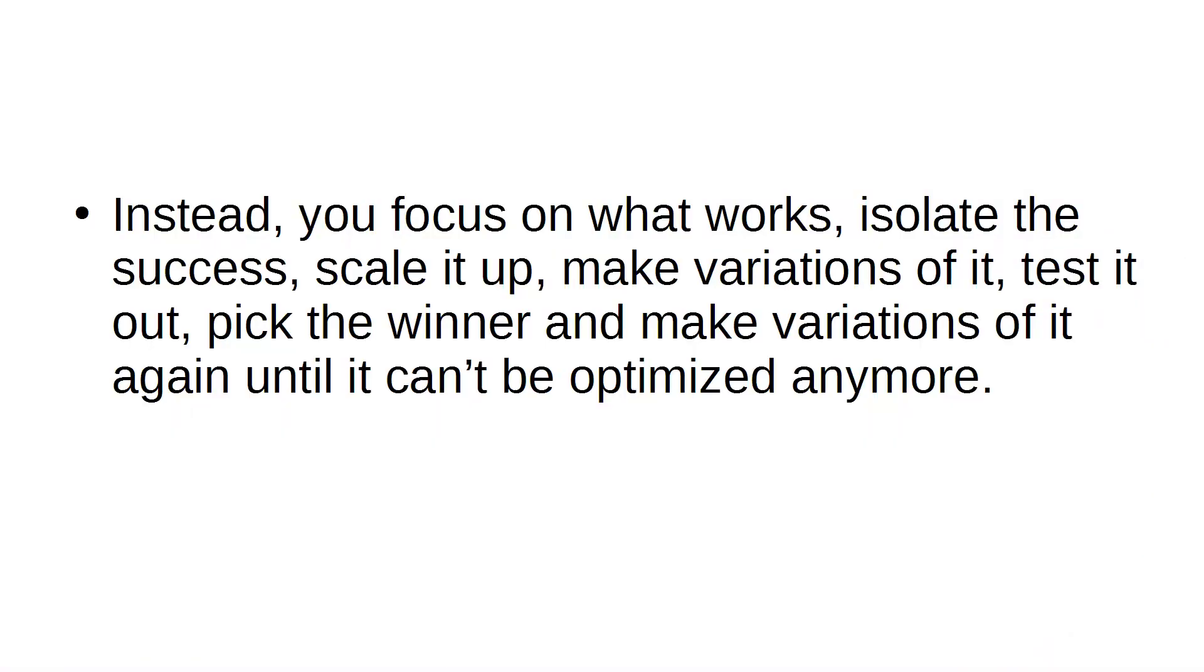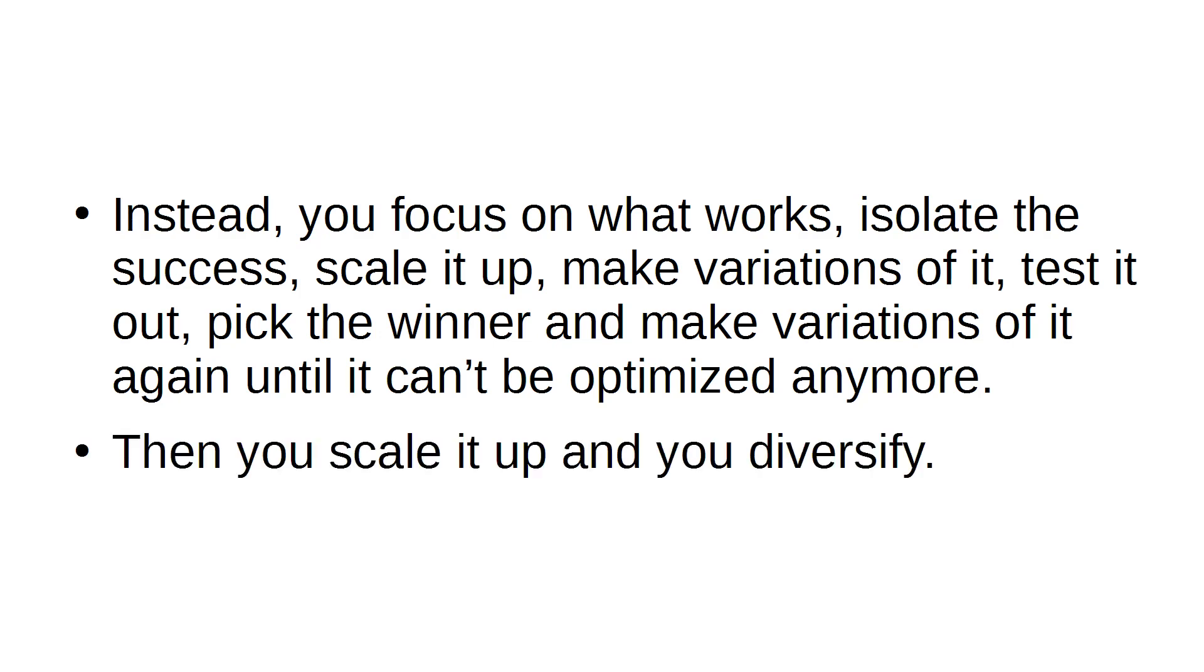Instead, you focus on what works, isolate the success, scale it up, make variations of it, test it out, pick the winner, and make variations of it again until it can't be optimized anymore. Then you scale it up and diversify.